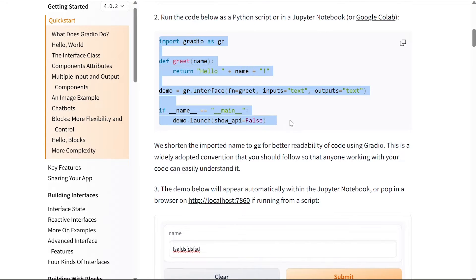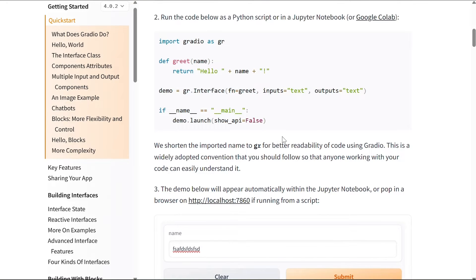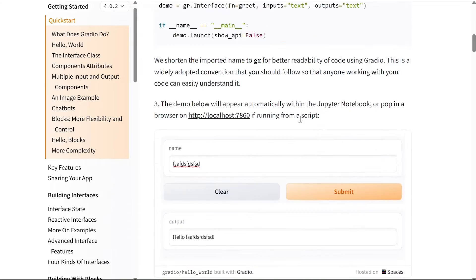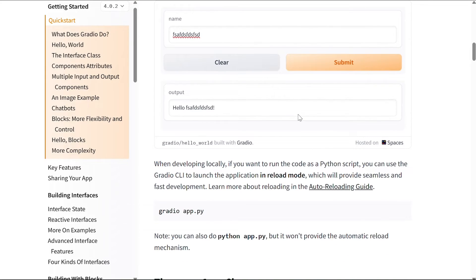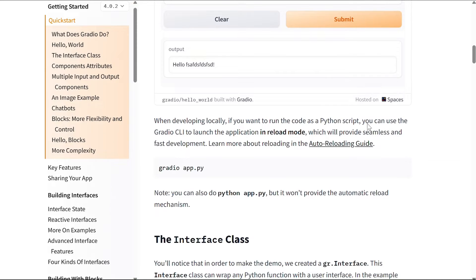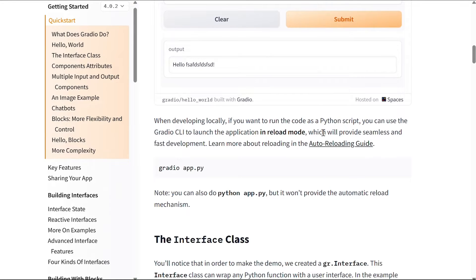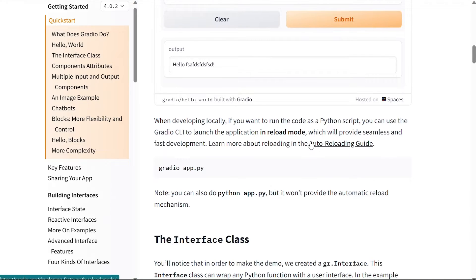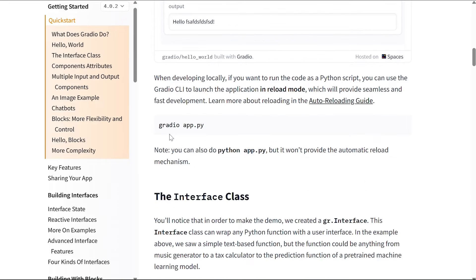When developing locally, if you want to run the code as a Python script, you can use the Gradio CLI to launch the application in reload mode, which will provide seamless and fast development. Learn more about reloading in the auto-reloading guide. So you can just say gradio app.py and it will run your Python code.